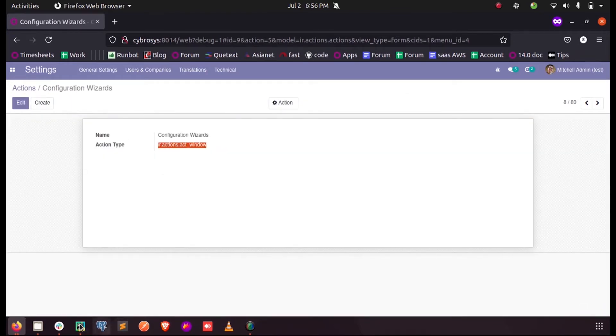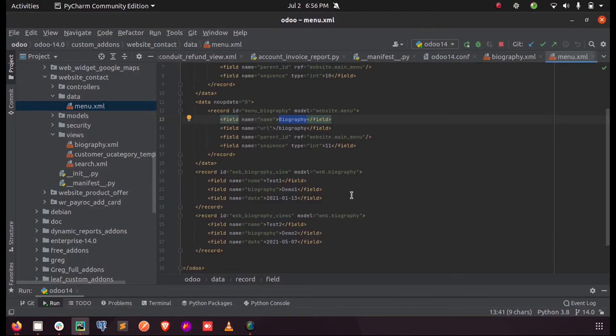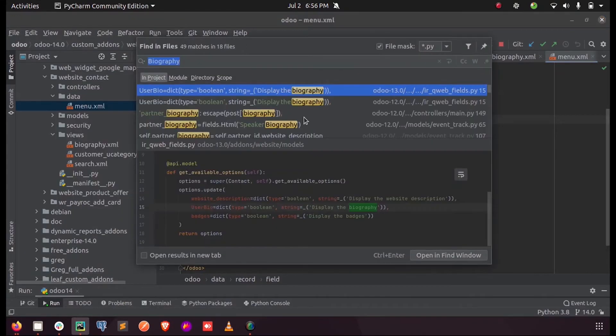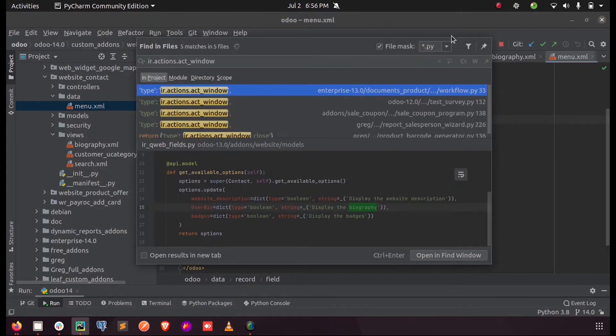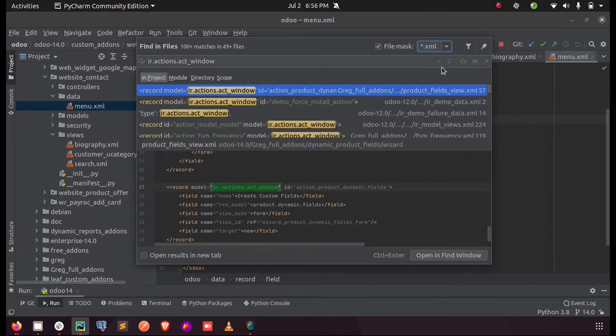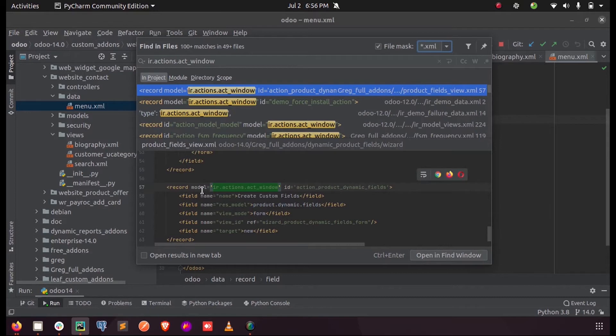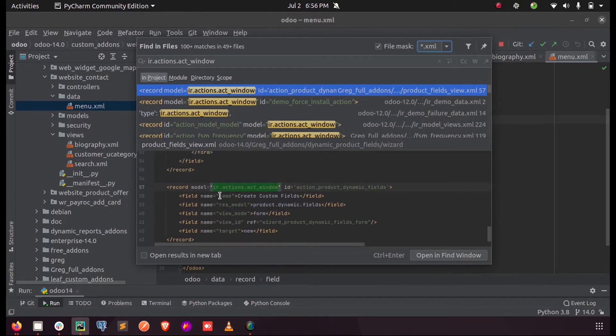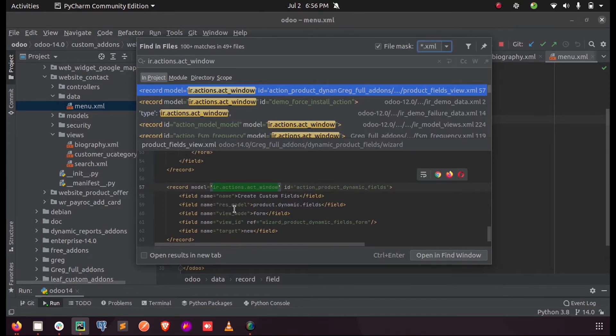Let us see the technical side. I'm finding this file in my local. Here you can see we had defined a model with an ID, and the field name is given here. The corresponding model is defined, the view mode...